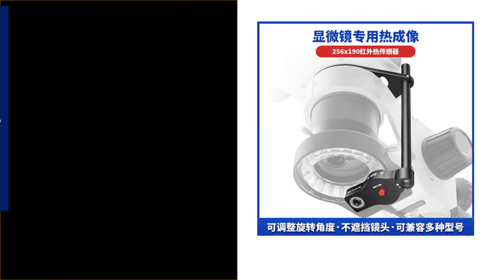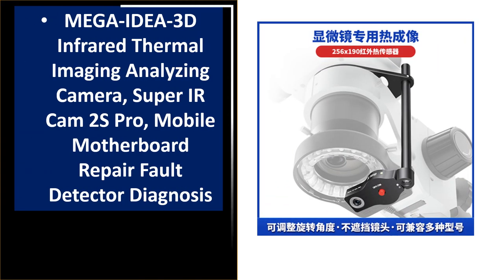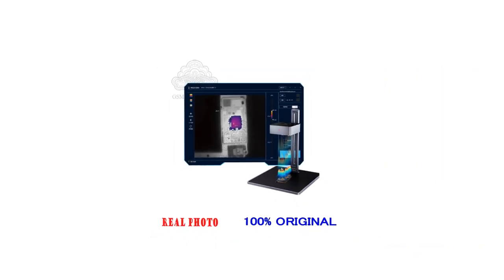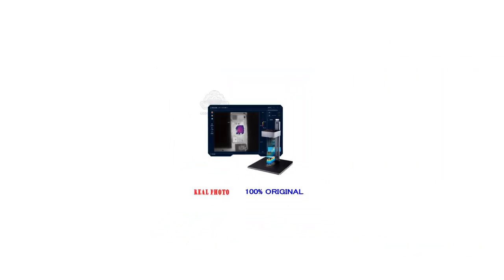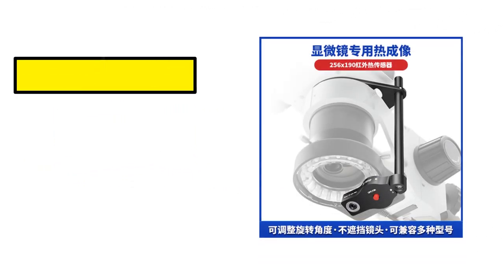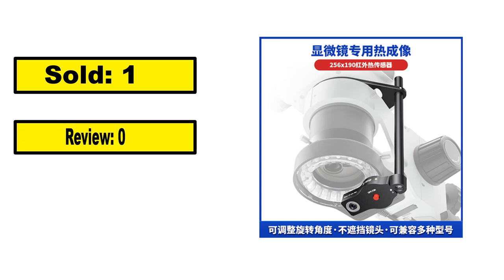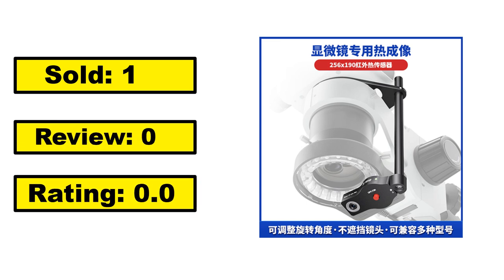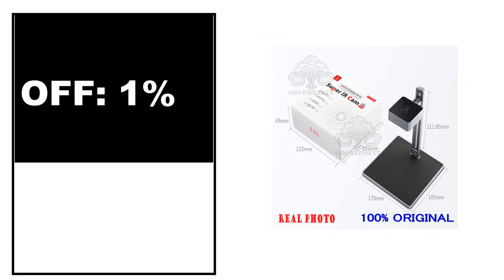At number 1. Sold, review rating, off price.